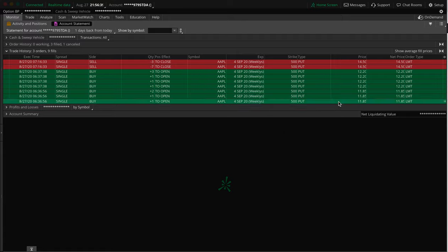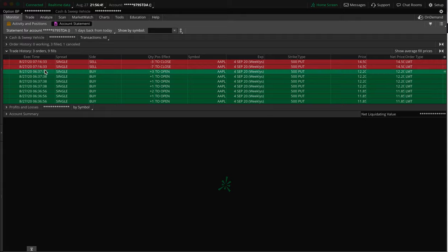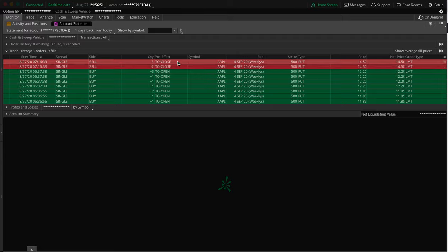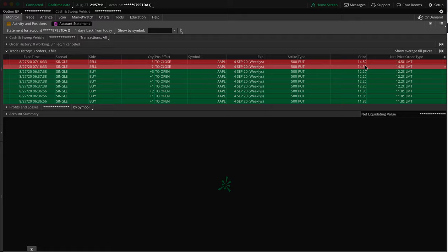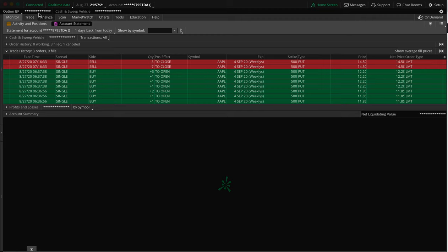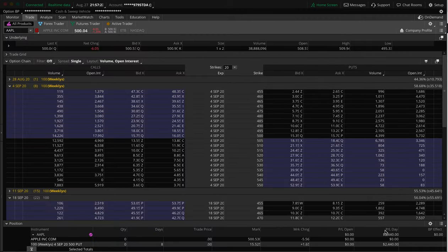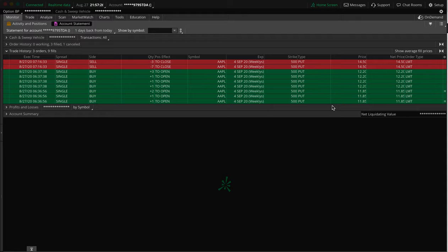Let me just do the calculation here. 10 contracts at $12.05 each is going to be $12,050. Then about 45 minutes later, I think like exactly 45 minutes later, I sold all 10 of them for $14.50. So that's an easy calculation: 10 at $14.50 is going to be $14,500.